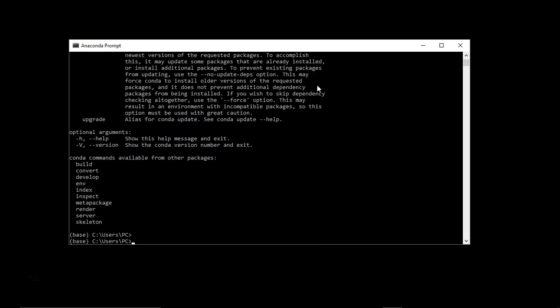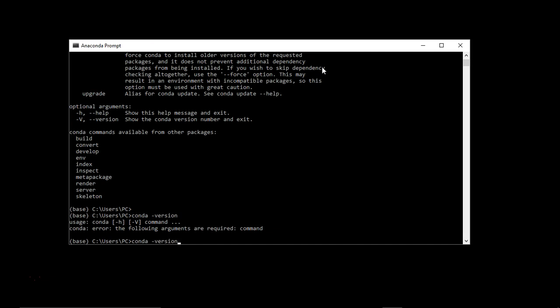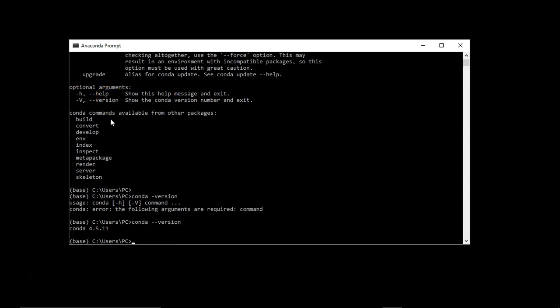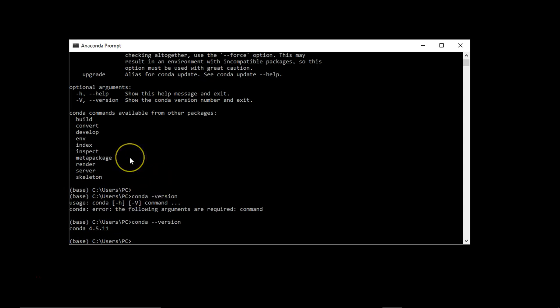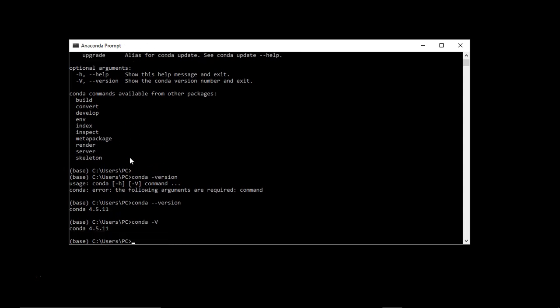Let's see what is the version of Anaconda. You can use conda hyphen hyphen version. So I am running here conda 4.5.11. You can even give like a hyphen capital V, so it will give the same result.